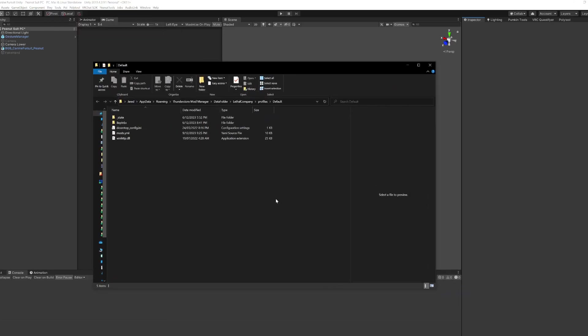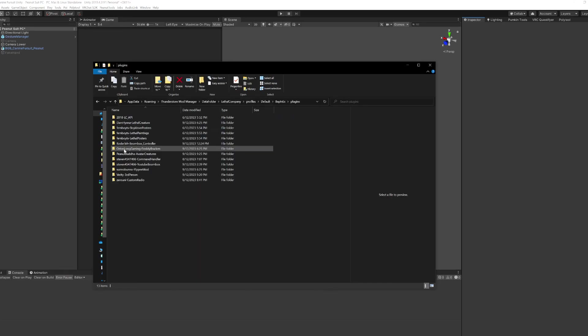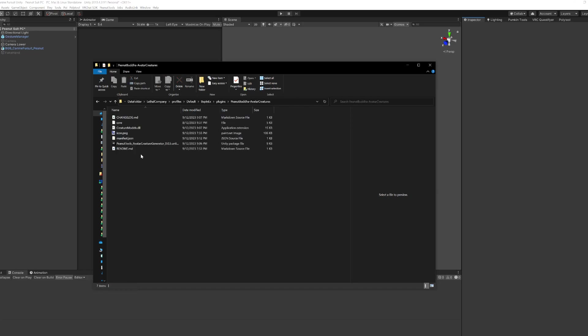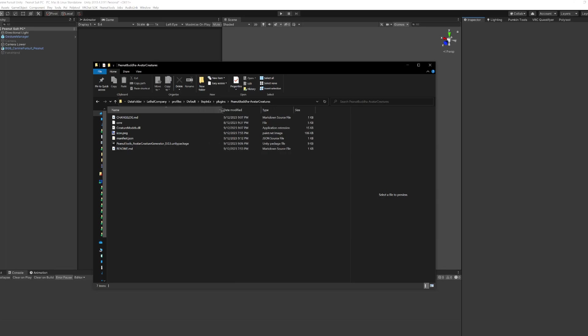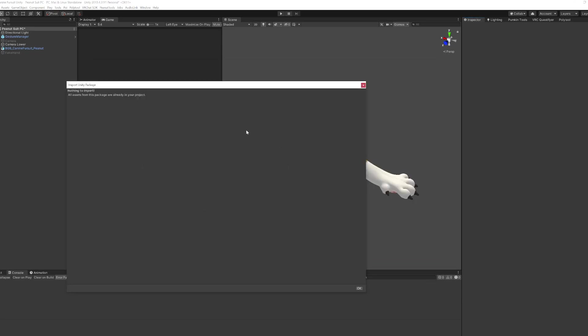That'll open up your profile and you want to go into BepInEx, plugins and find the mod PeanutBuddha avatar creatures. And here there's a bunch of files. The one that we care about is this unity package. So this is the tool that you can use to export it.